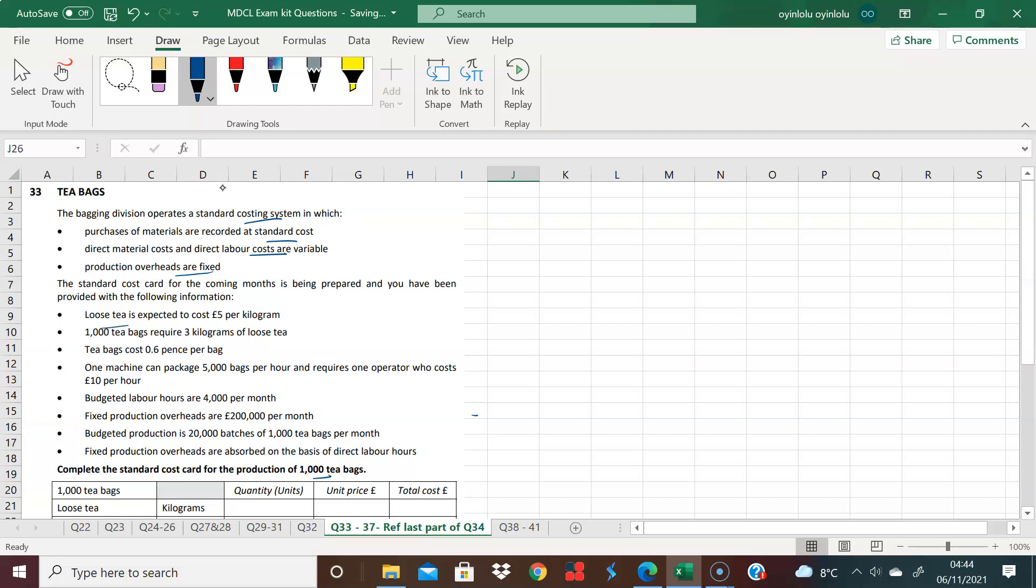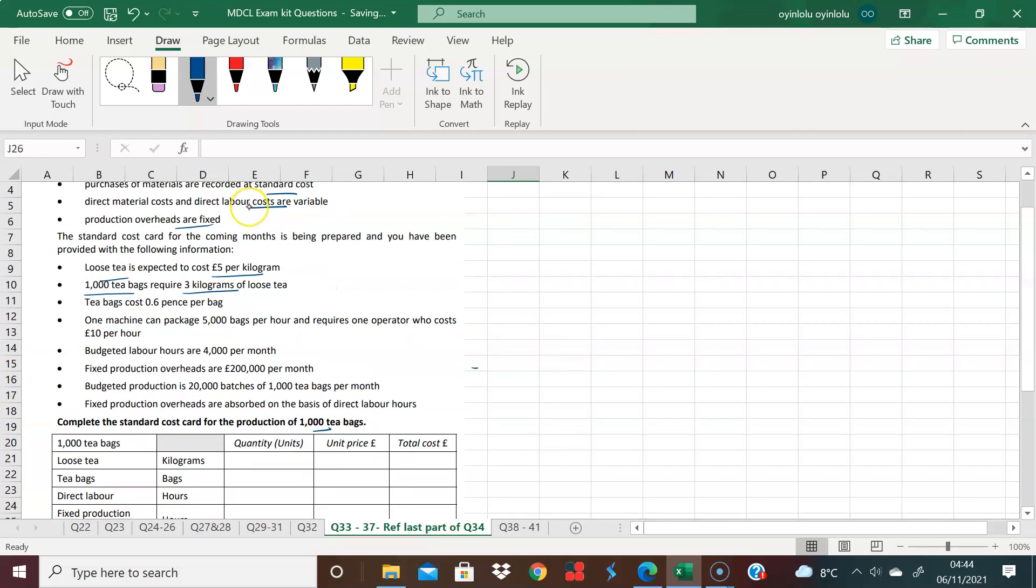So it says loose tea costs five pounds per kilogram. We want to deal with 1,000 teabags. It tells us 1,000 teabags needs three kilograms. So 1,000 teabags needs three kilograms, and I know that it's five pounds for each kilogram. So I'm happy, 15 pounds.